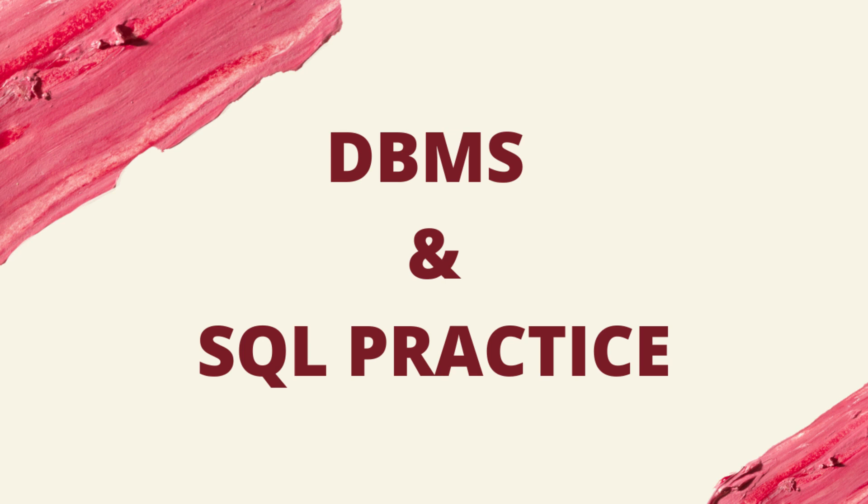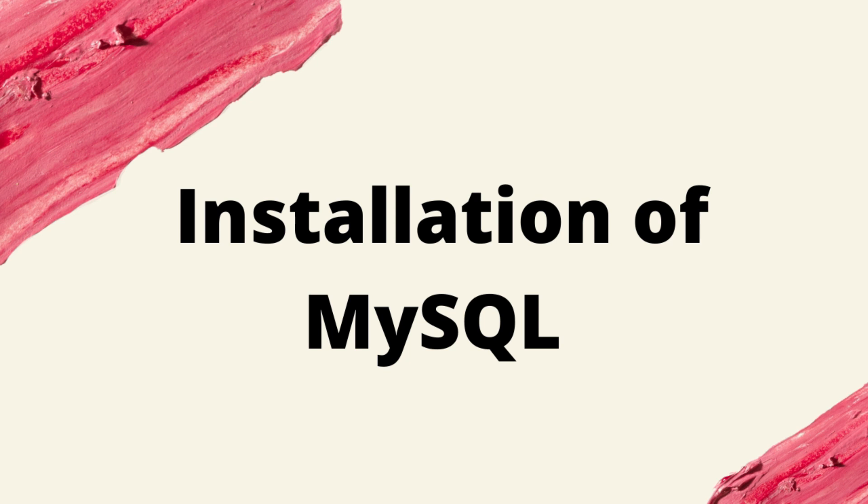Welcome to DBMS and SQL practice. In this video, we are going to learn DBMS SQL commands.